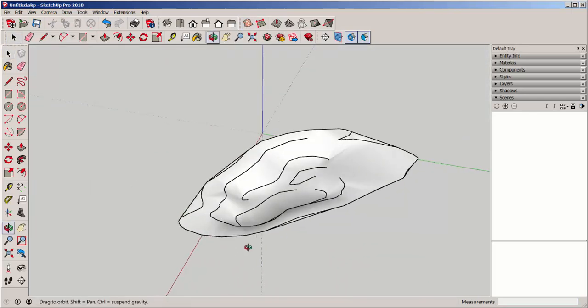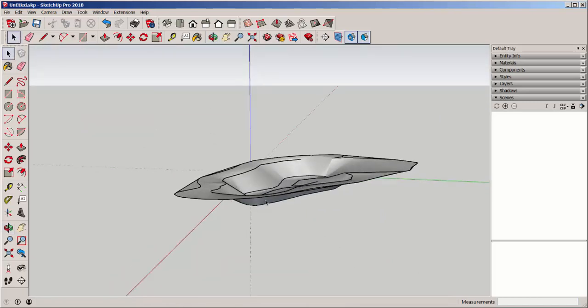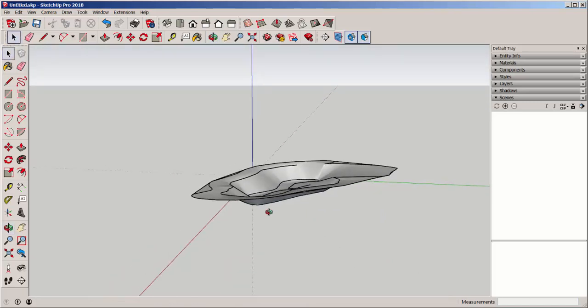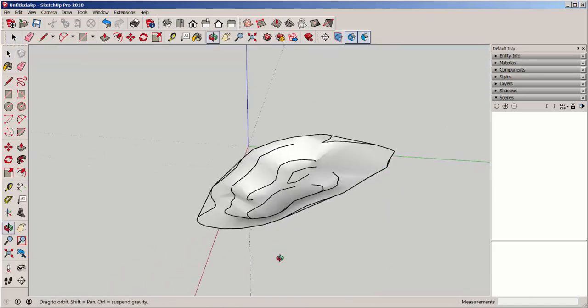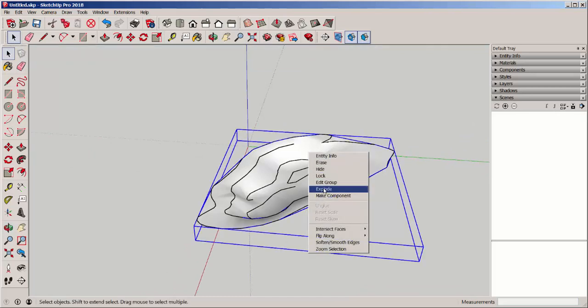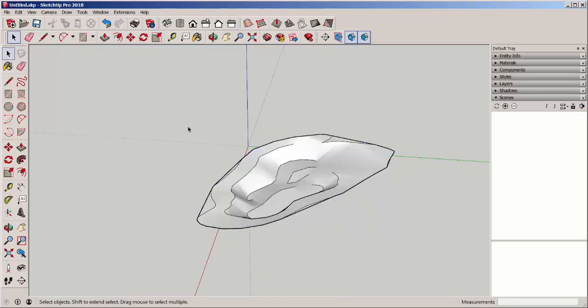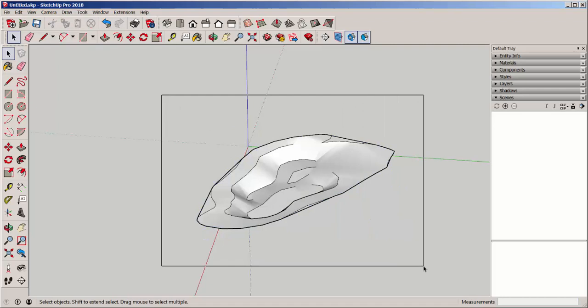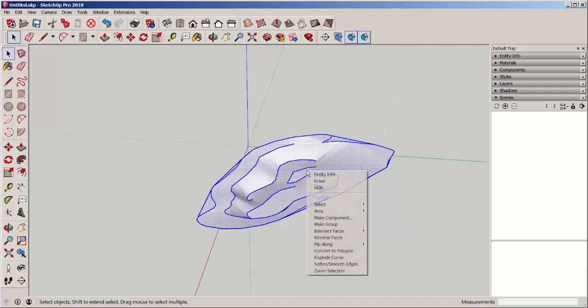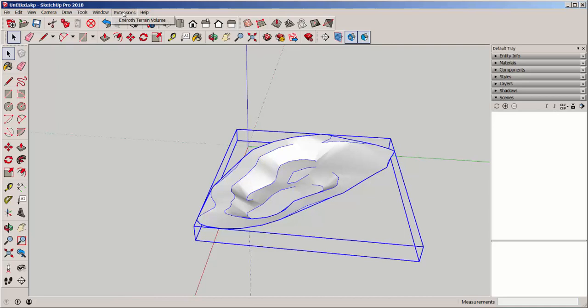It doesn't have any volume, so we'll need an extension to fix that. But first, I like to explode the group that's made when you use that tool and make another group because this just seems to work better when you use the Eneroth extension. This terrain volume extension is found in the SketchUp extension warehouse.